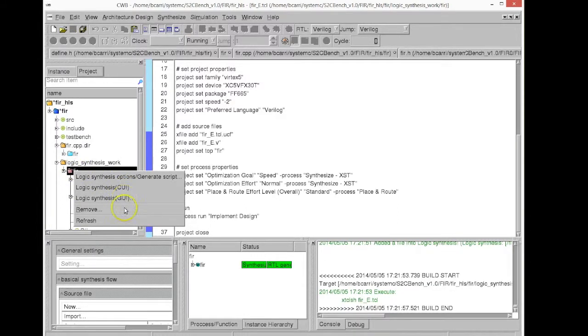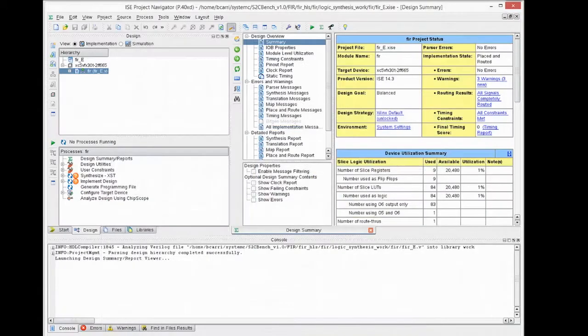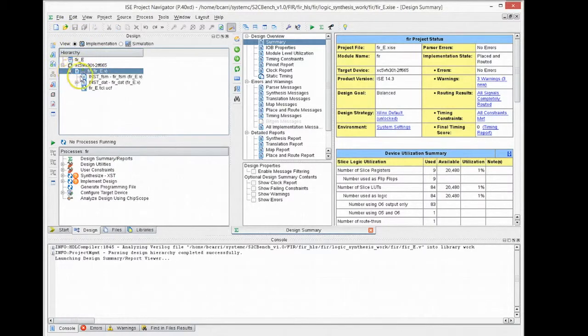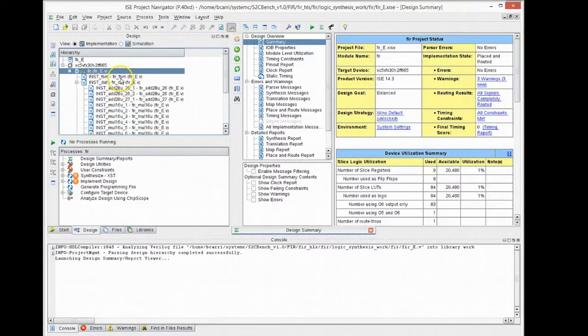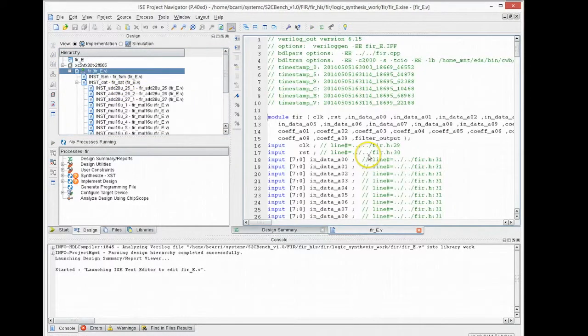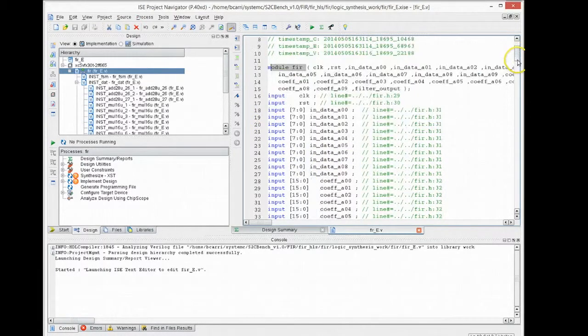Once this is created, we can then call Xilinx from within the high-level synthesis tool or from the outside. Just by calling it, it will open the Xilinx ISE program and import all the files for the same FPGA chosen when we did high-level synthesis and then import all the RTL files.